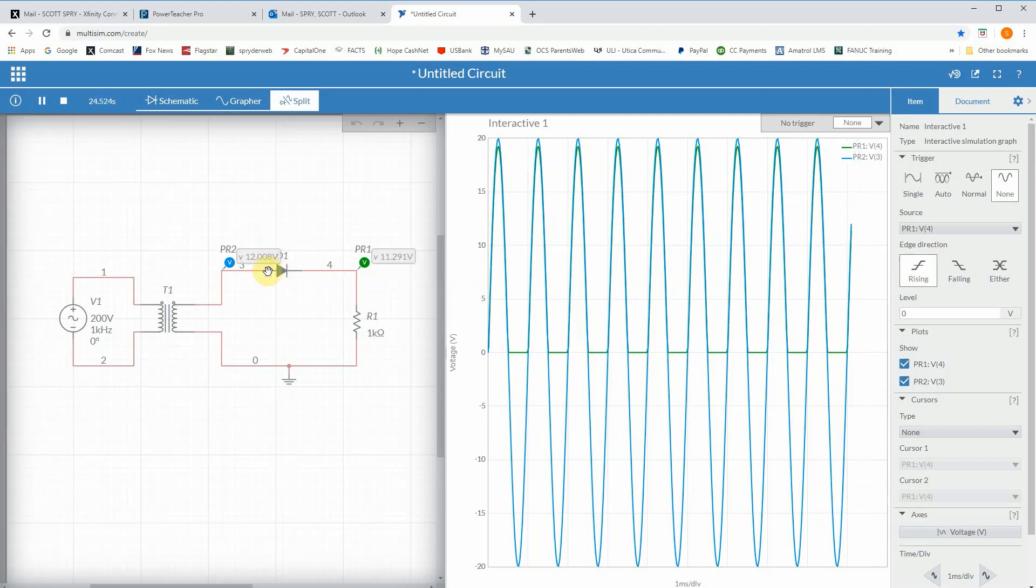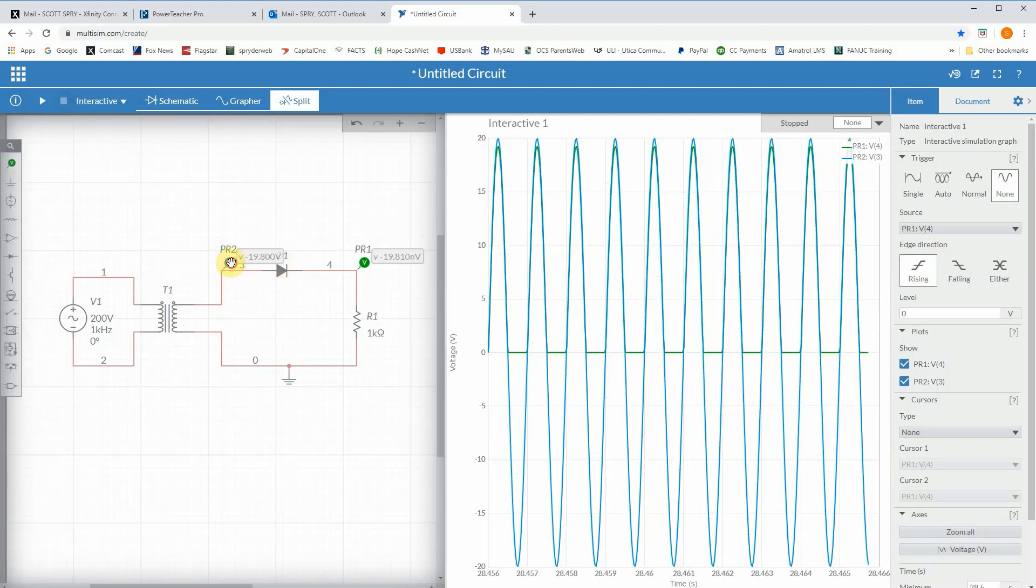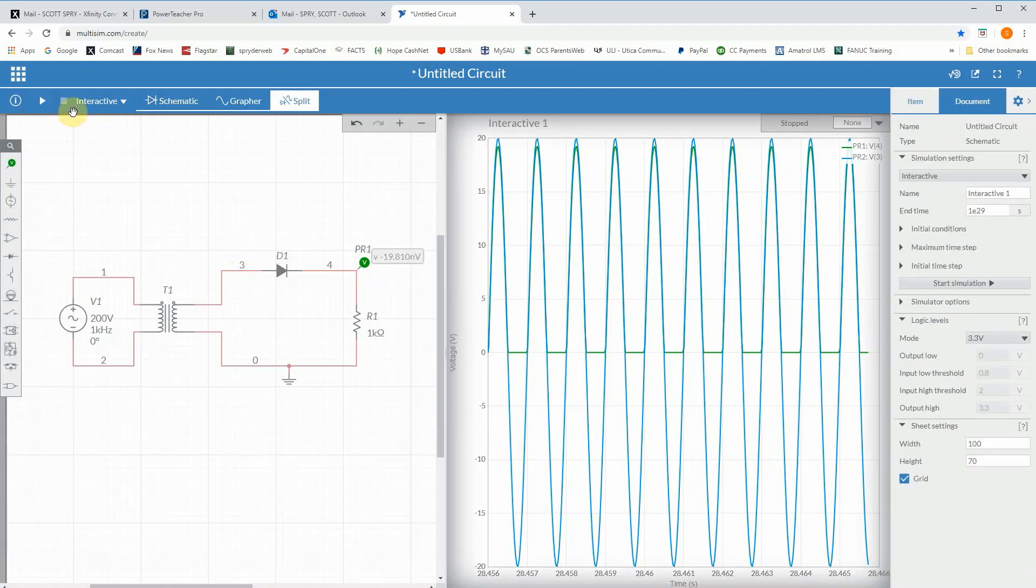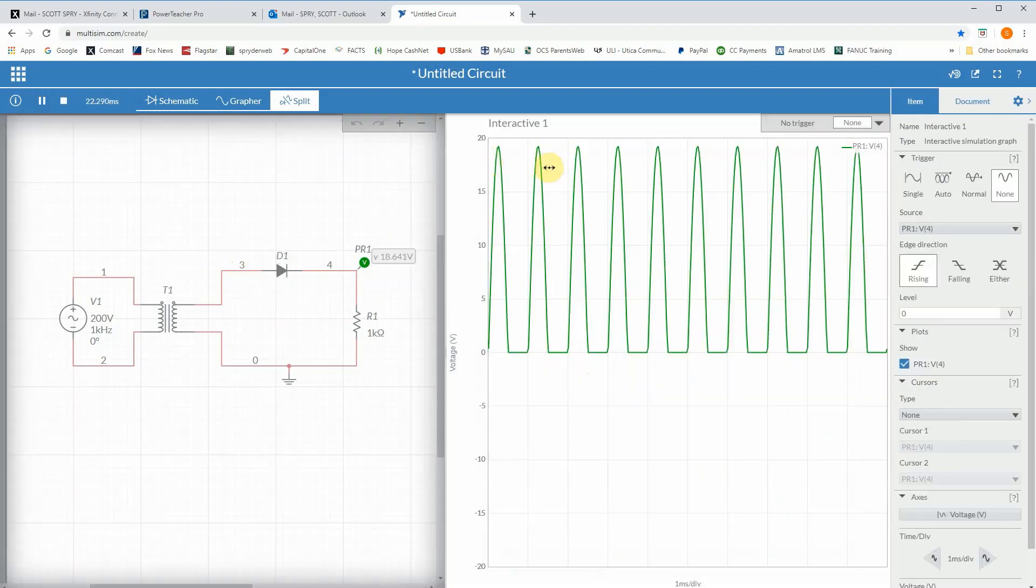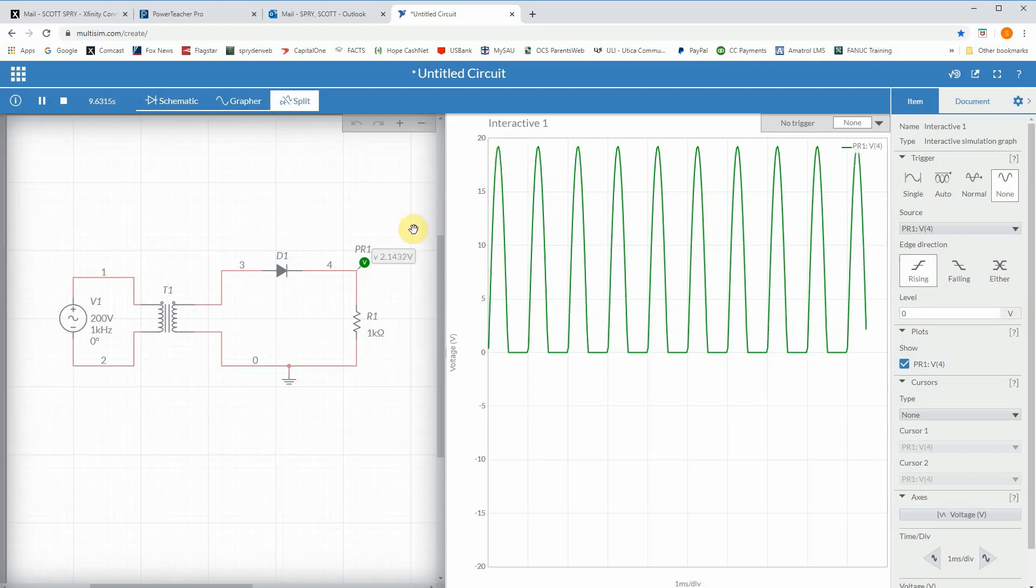If you look at how far away... I'm gonna get rid of this probe, I'm gonna run it again, and if I go up to the top of that I'm at about 19.3. Well there's your 0.7 drop through that diode. So we have to take this into consideration.